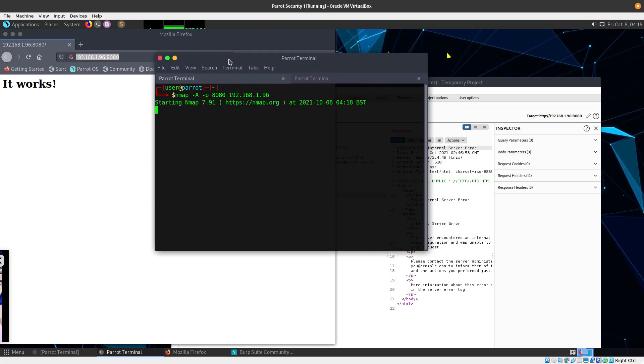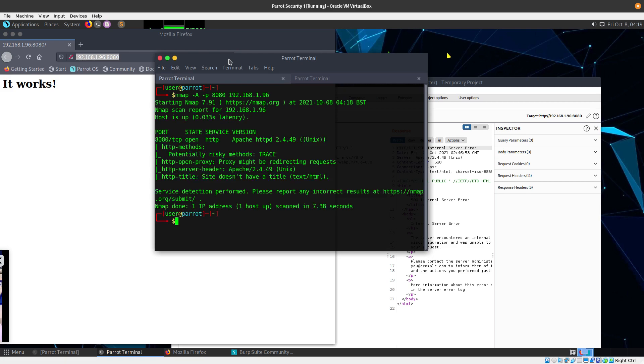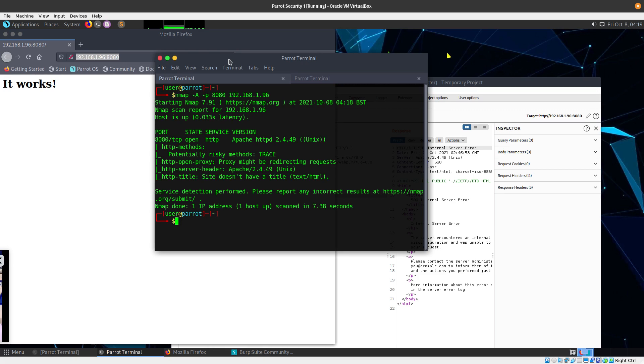In the previous video I showed you the path traversal, but on this one we're going to be doing remote code execution, which is a lot higher than just a path traversal because with path traversal you can just read files, but this one you can actually execute code.